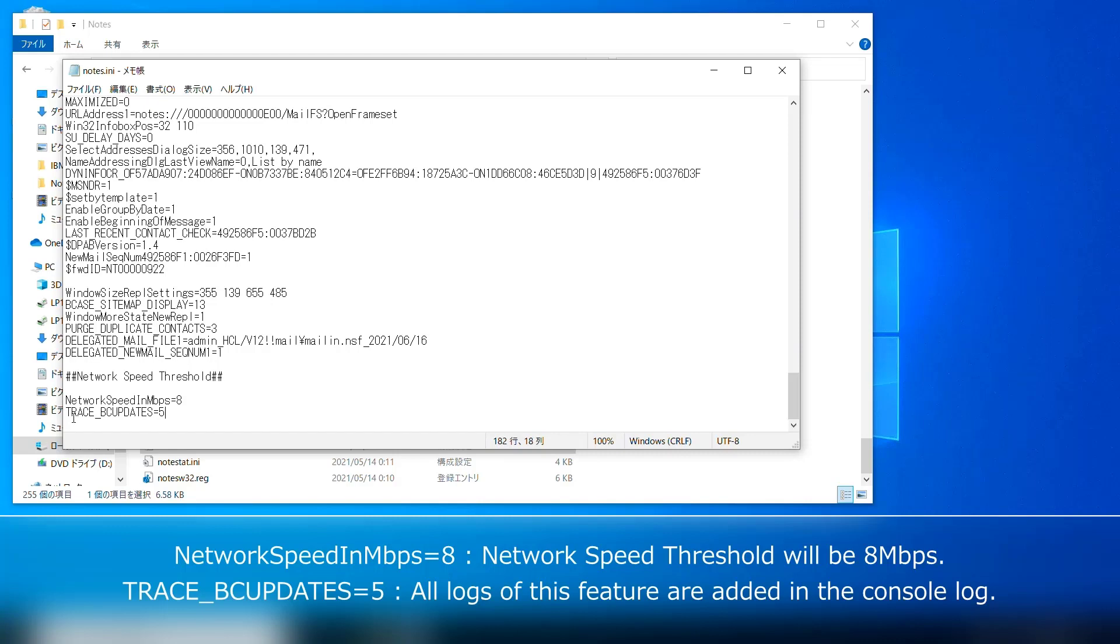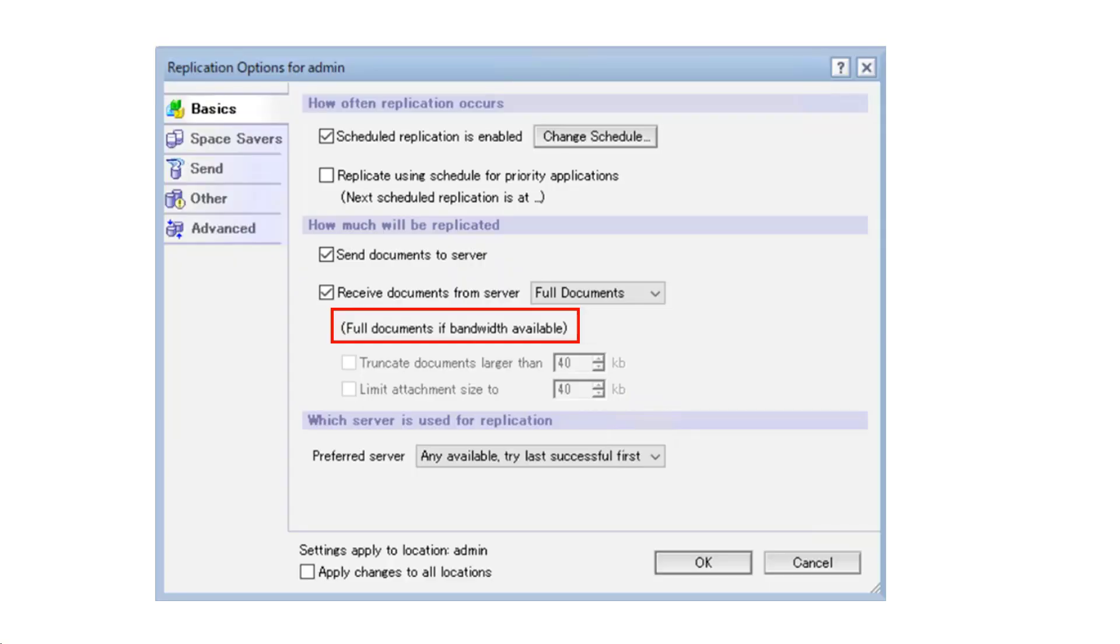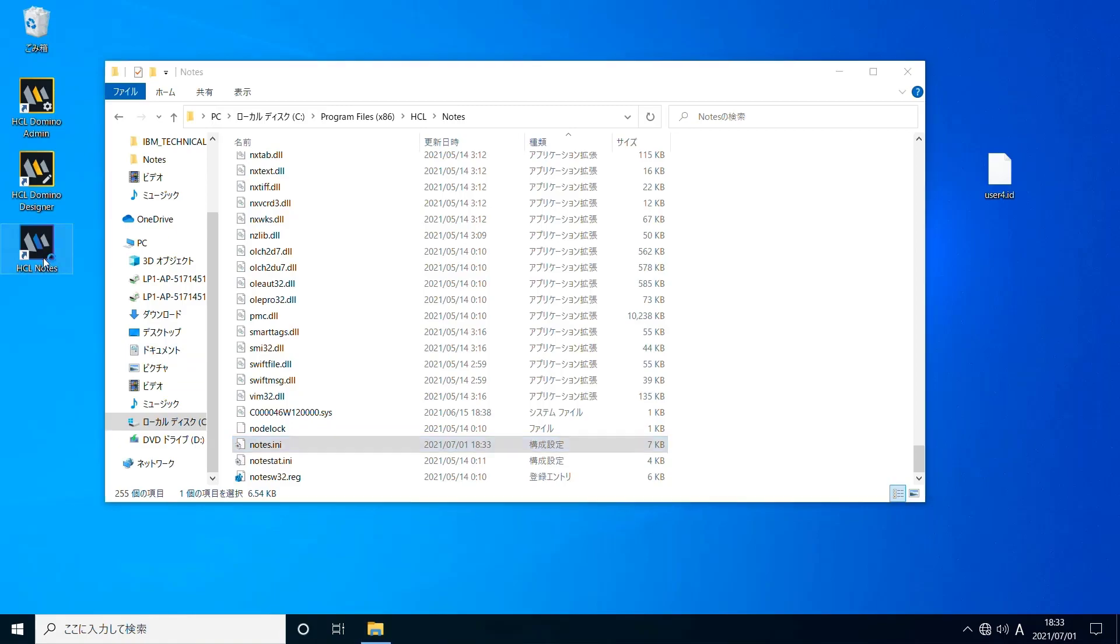TracePCUpdates equal 5 will add all logs of this feature in the console log, so I set this as well. Once you set network speed threshold, you'll see 'full documents' extend with 'available below received documents from server' in replication options.